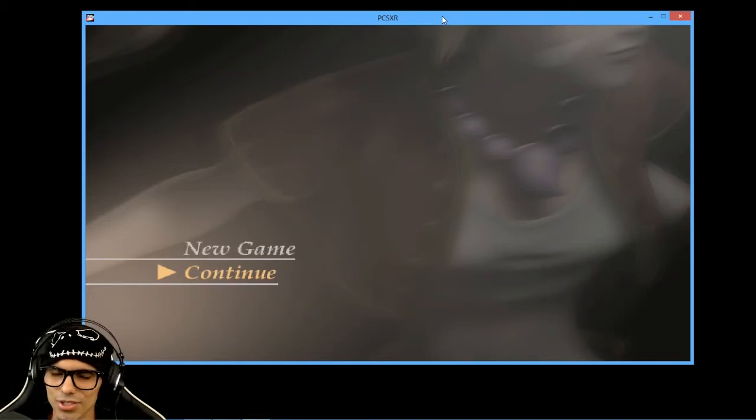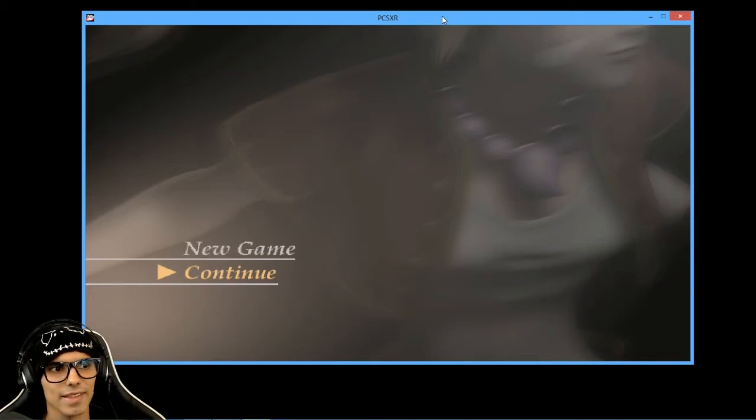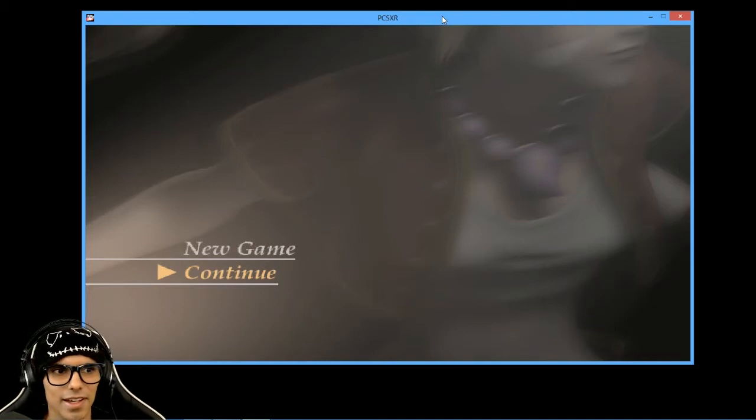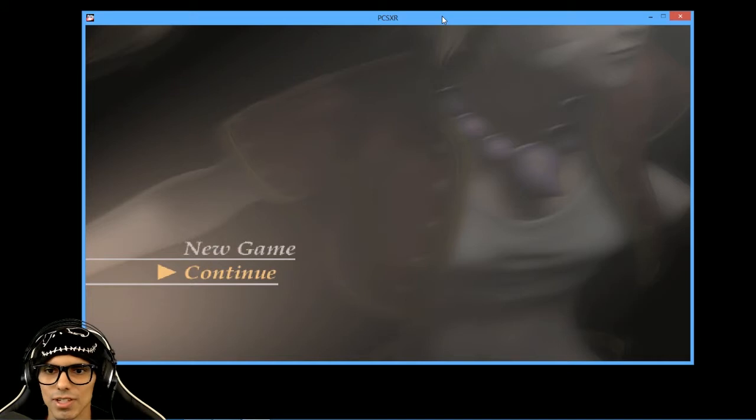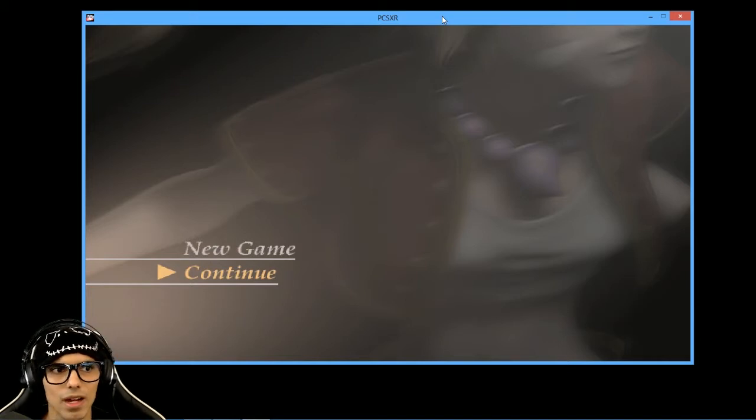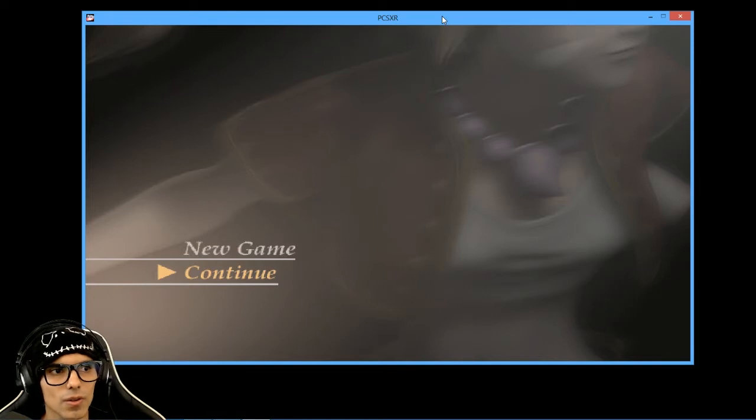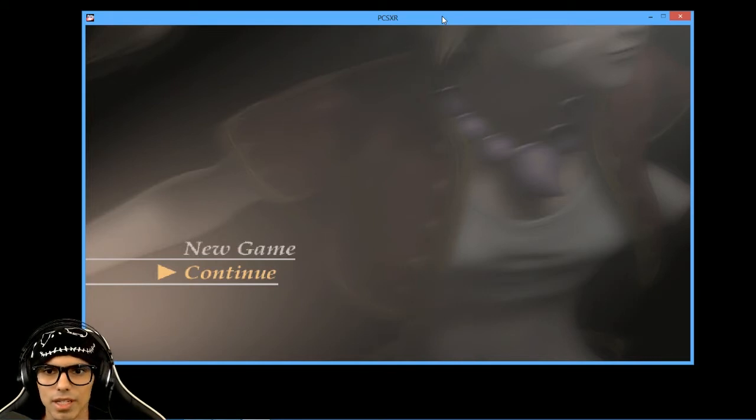Hi guys, Shay, InterGammer here and in this video I'll teach you how to load the second disc of a game on the PCSXR emulator.